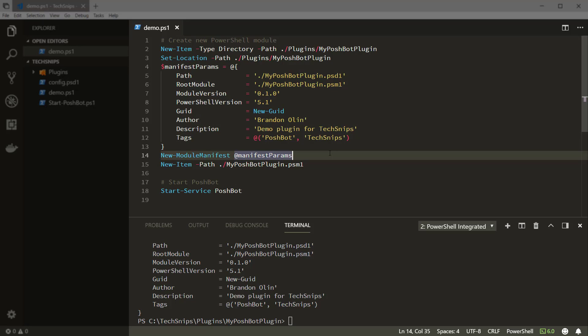By default, PoshBot searches the PowerShell gallery for modules that have the PoshBot tag applied to them. So it's a good idea to always add that tag to a module that you're writing specifically for PoshBot.